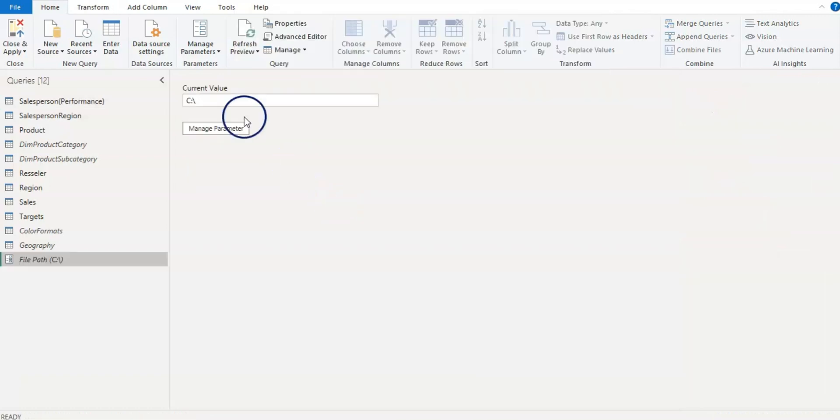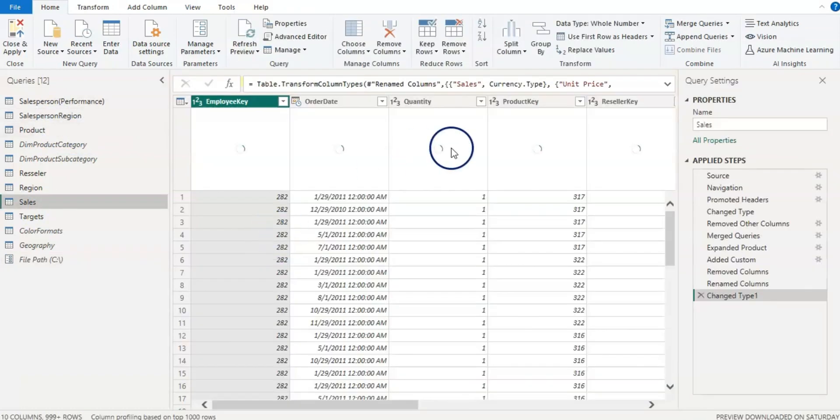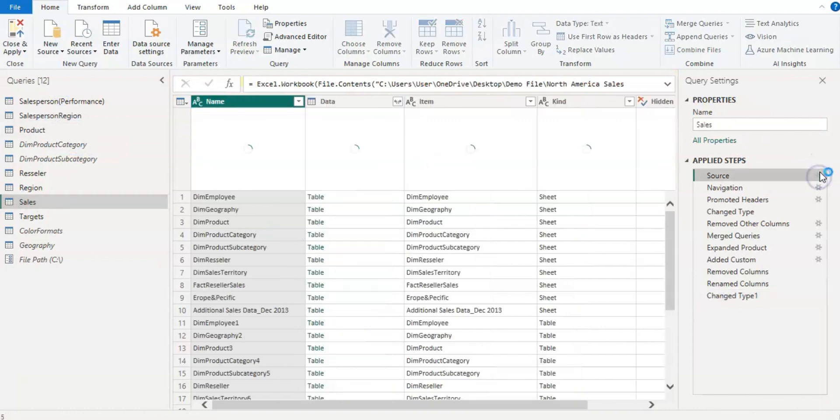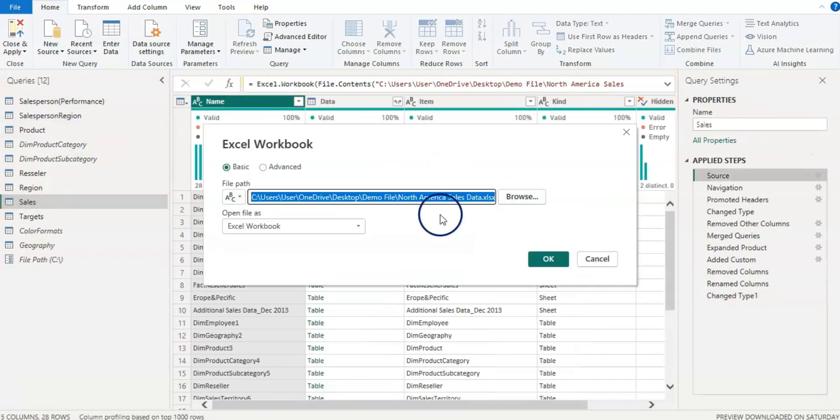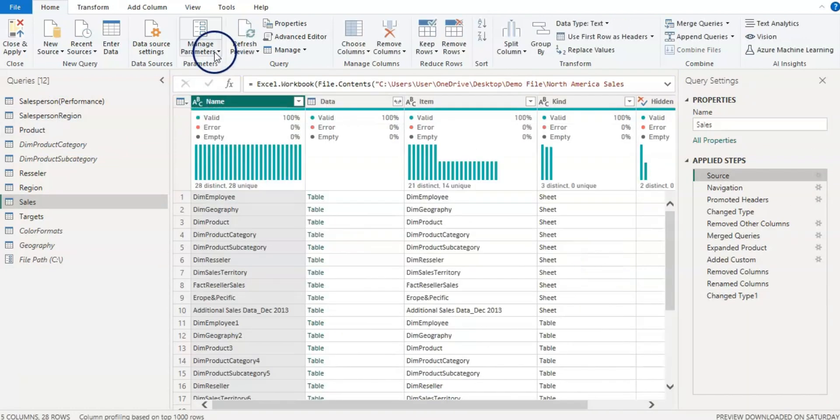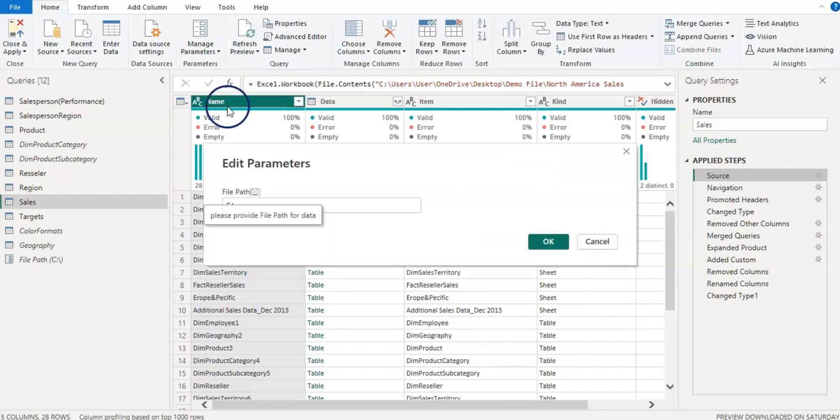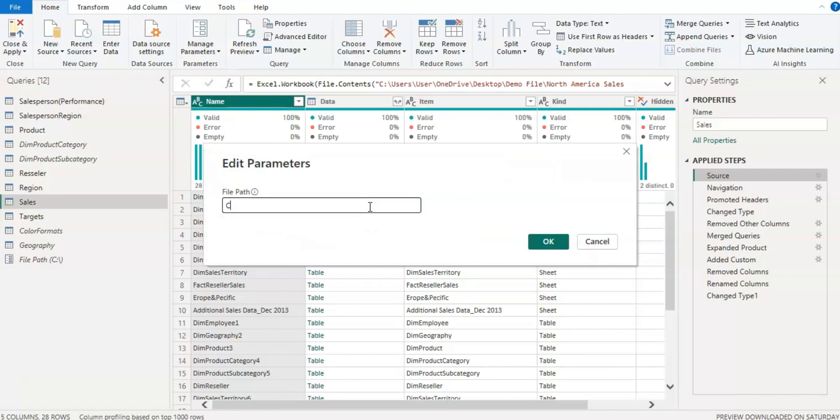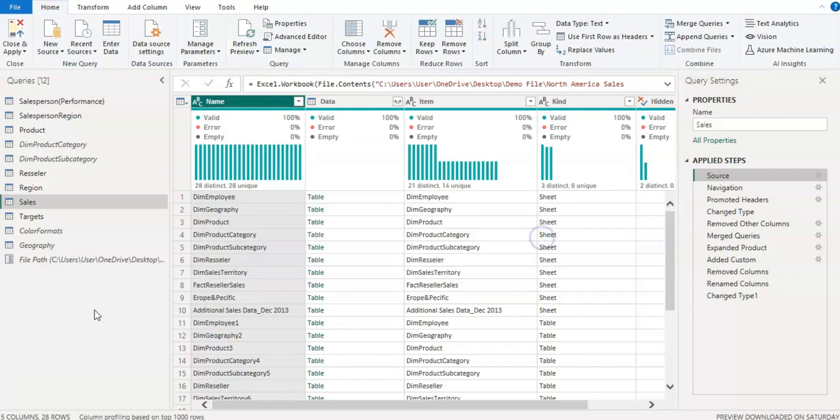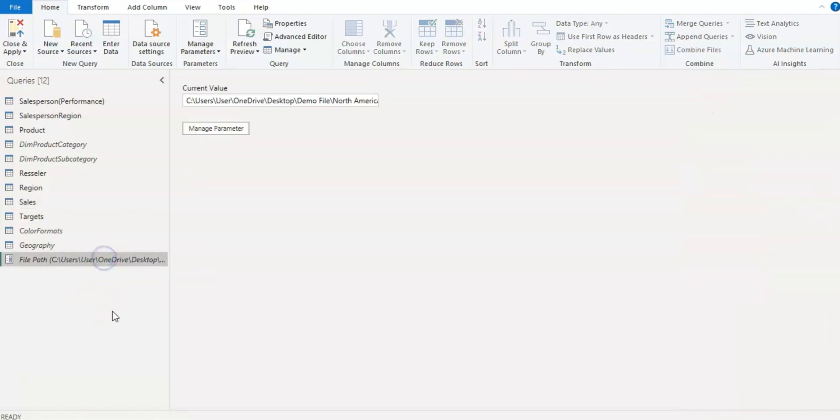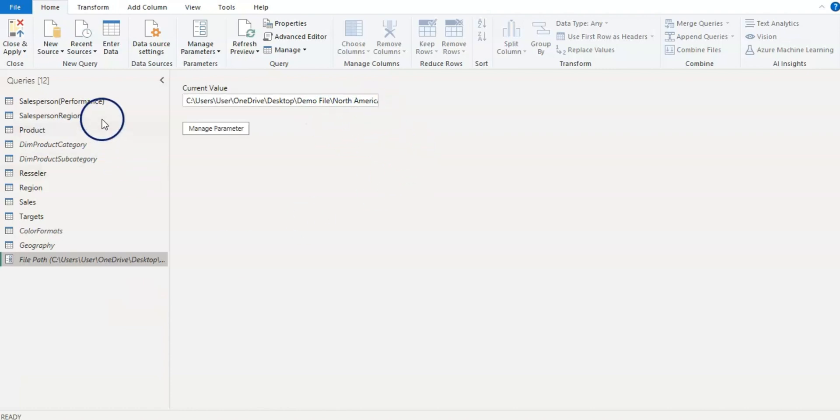Now let's copy the path. Now I am going to go back to manage parameters and edit parameters. So here I can give my file path and click OK. So now we have this file path parameter with the current file location, and so we can see the data.